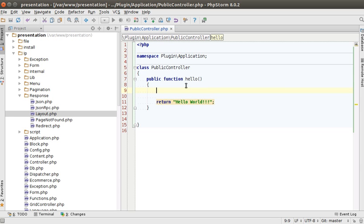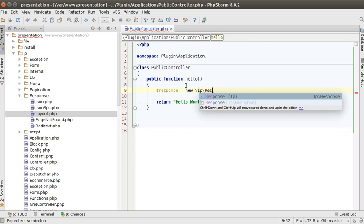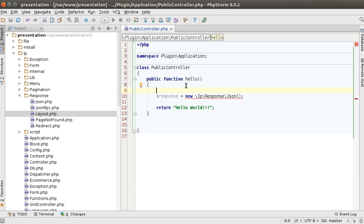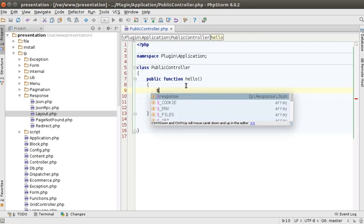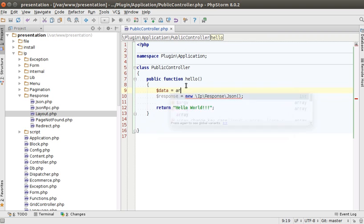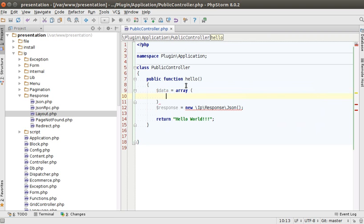So instead of this, we should create a real JSON response object and we have to pass array of variables to this constructor. So data is an array and here goes all the values you want to be put in our JSON.